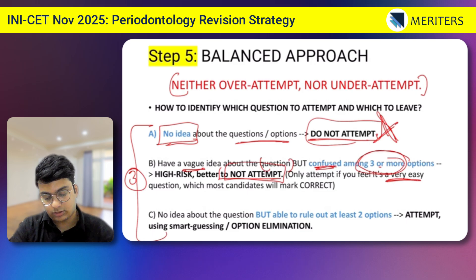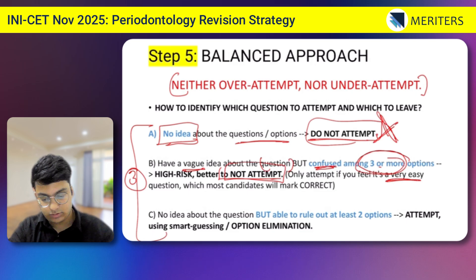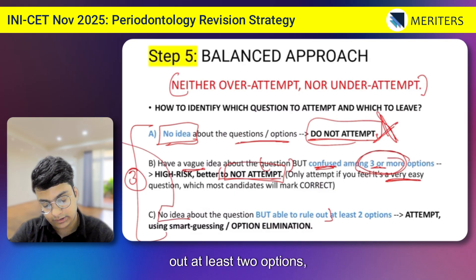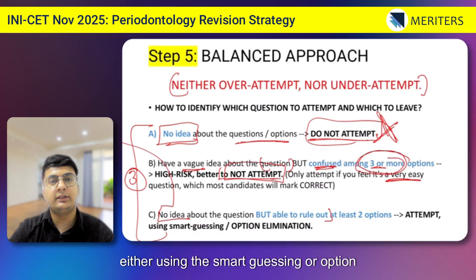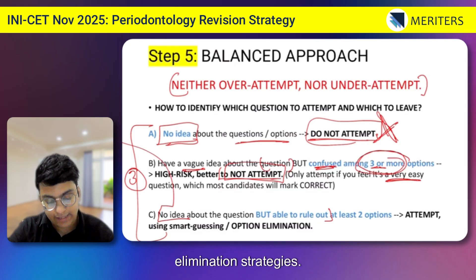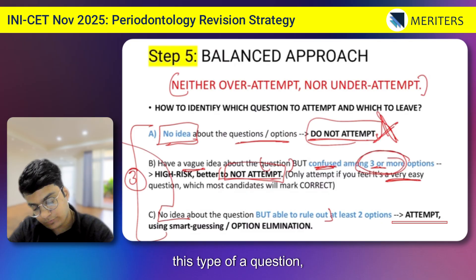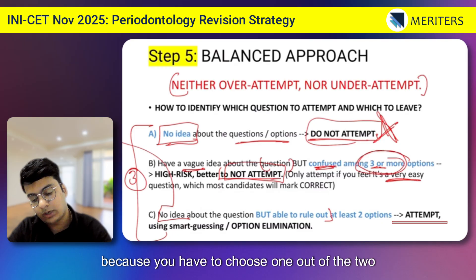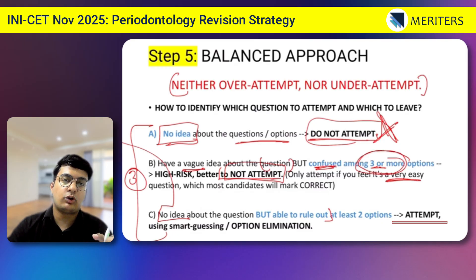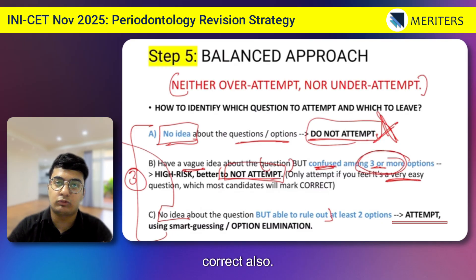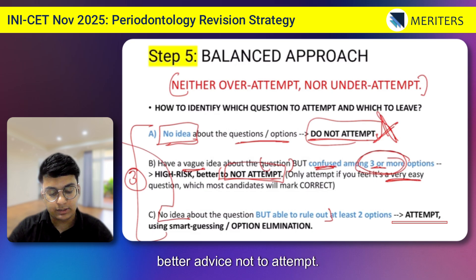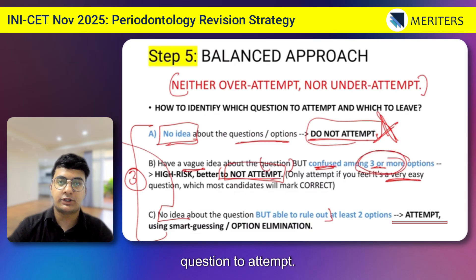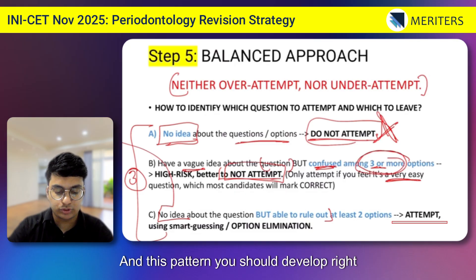The third scenario is where you have no idea about the question but are able to rule out at least two options using smart guessing or option elimination strategies. In this case, you can attempt the question, because you are choosing one out of two options — a 50% chance of getting it correct. The first two scenarios are best left unattempted. This is how you decide which questions to leave and which to attempt, and you should develop this pattern from your mock exam time.